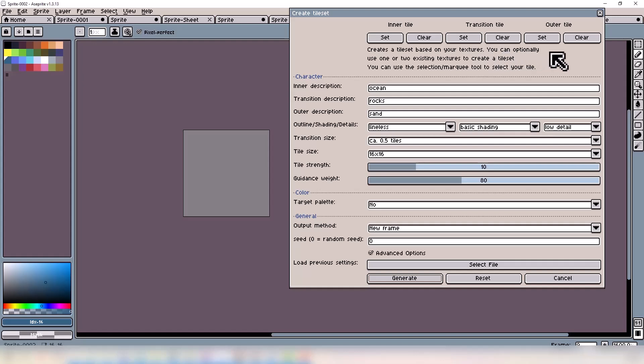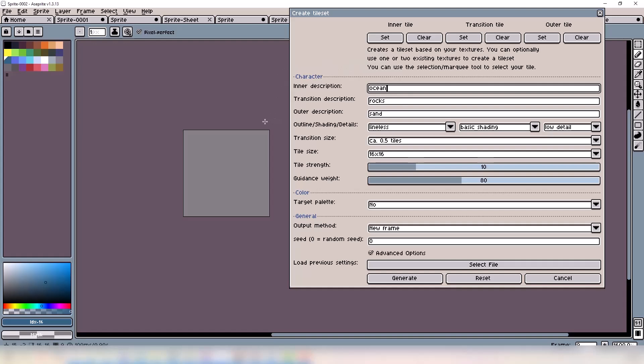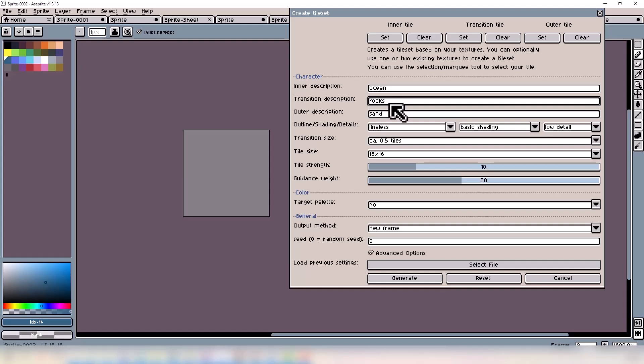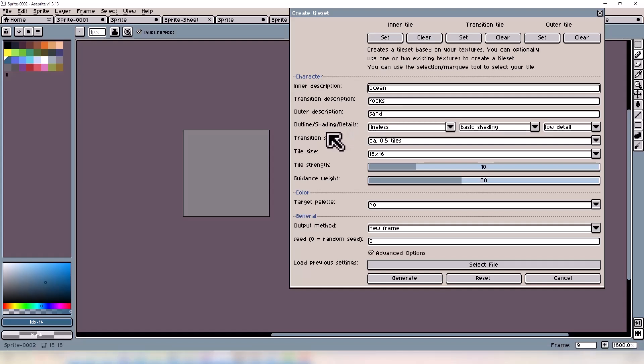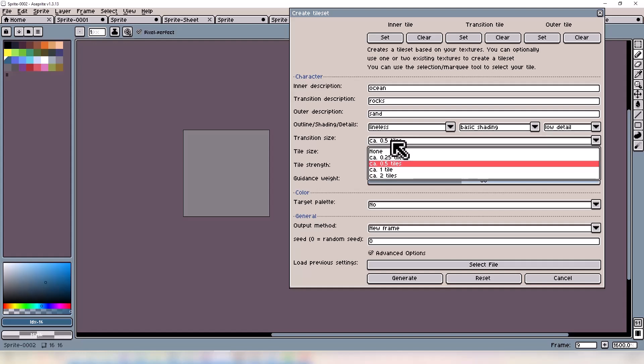You can set a reference image for this one, however it will not use it one-to-one. It will just use it as a guide. Your descriptions are key here, as well as getting a good image. We have the same outline, shading, and details. The transition tile size has five options: none, 0.25, 0.5, 1, and 2.